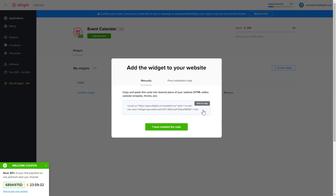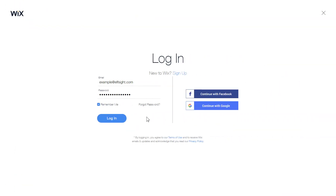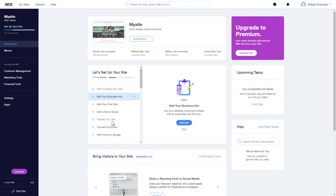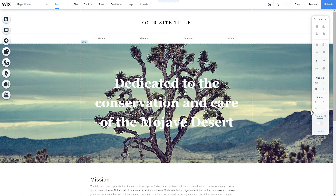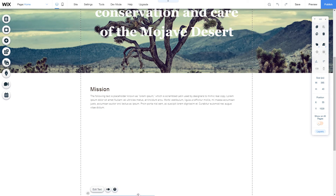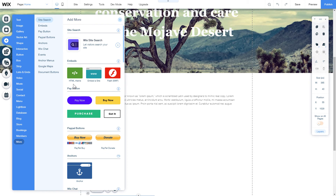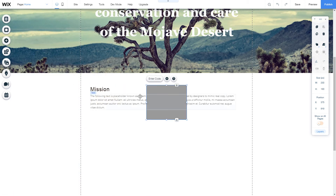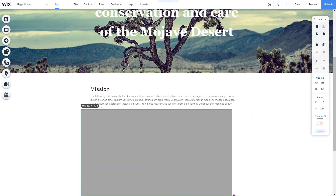Click on the code to copy it and go to your website admin panel. After you've logged into your Wix admin panel, choose a website for the widget and click edit site. Click the plus icon, go to the more section, and select HTML iframe. Move the widget block to the right place on the page and adjust its size.